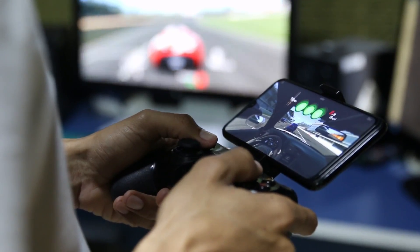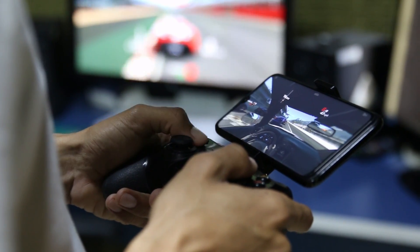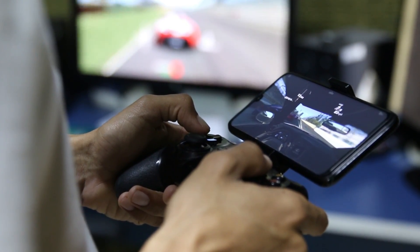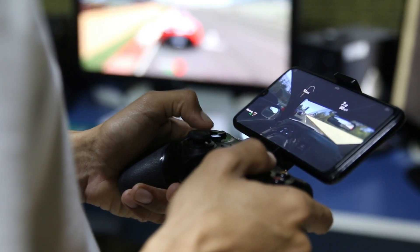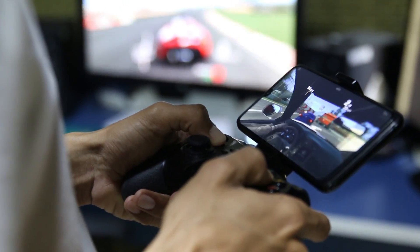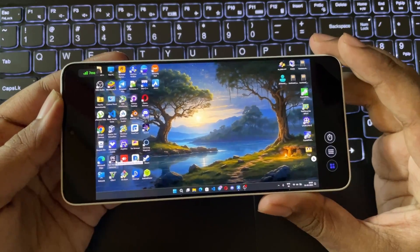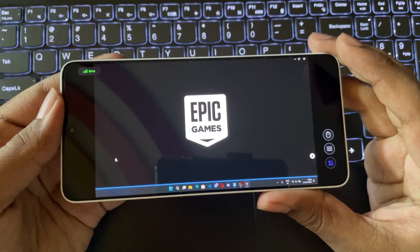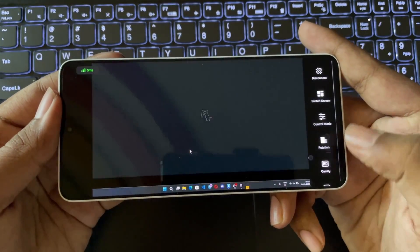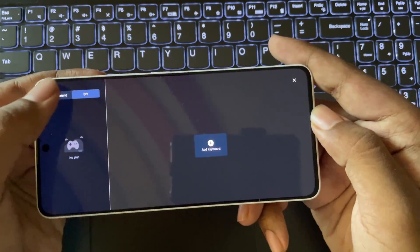If you have a game controller, you can connect it to your phone and play remote games directly, or switch controllers — it supports simultaneous control of over four game controllers. Now I'm going to test GTA 5 with max very high settings, and here we go.